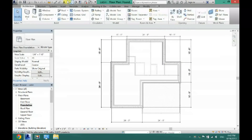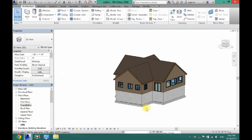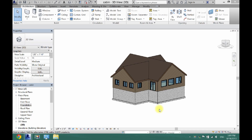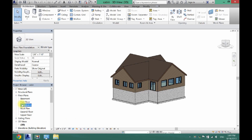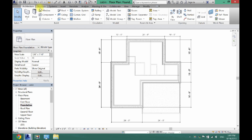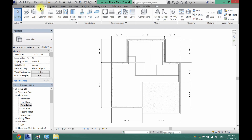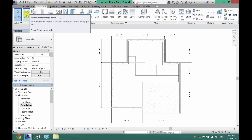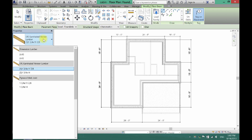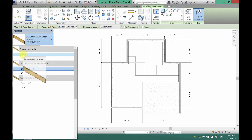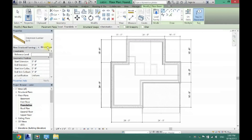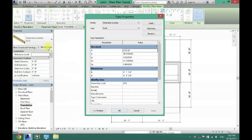Now I have a footing all the way around my house. Next we need to add some posts and beams. Click on Foundation again, go under the Structure tab, and find Beam - it's the very first one. Find the 2x10 beam and click Edit Type.